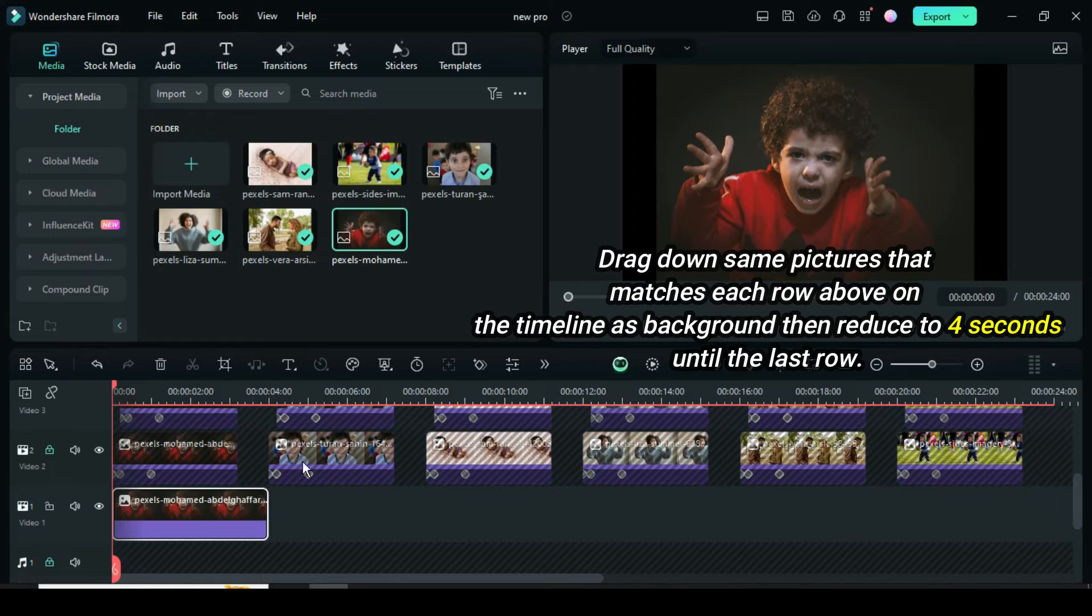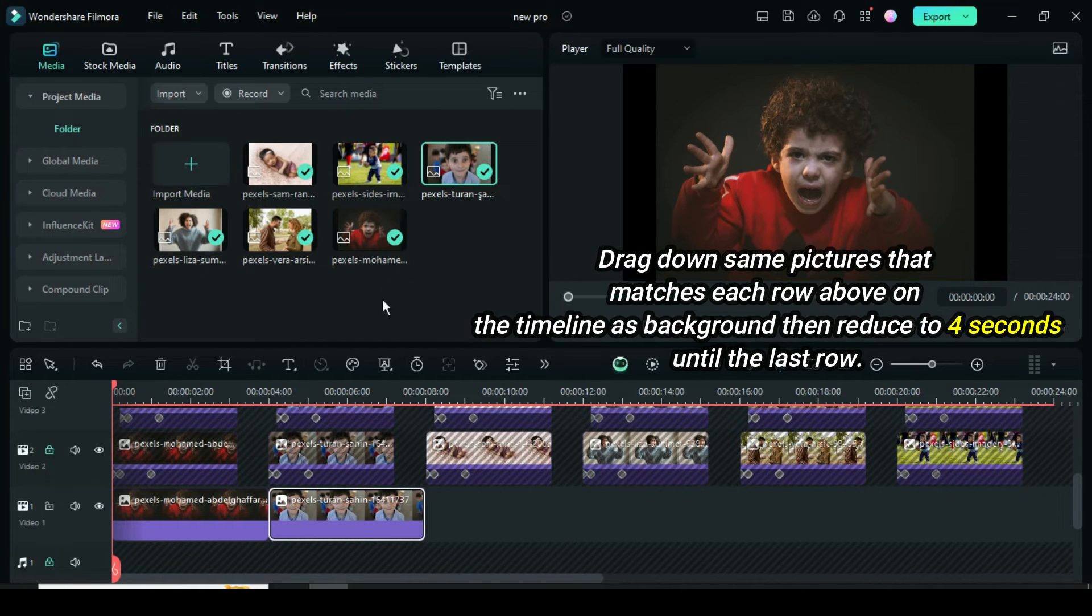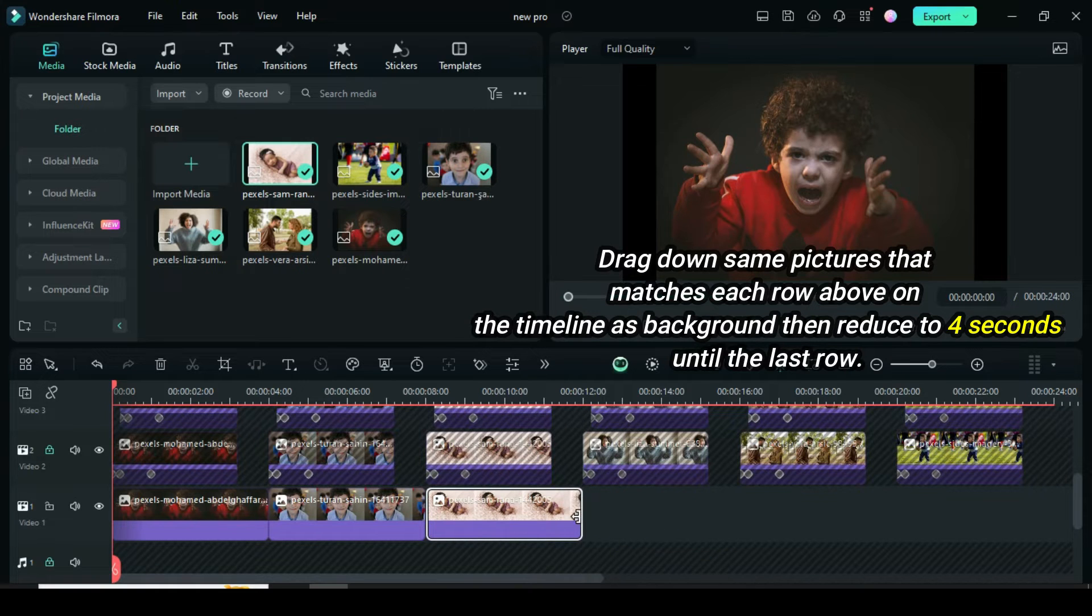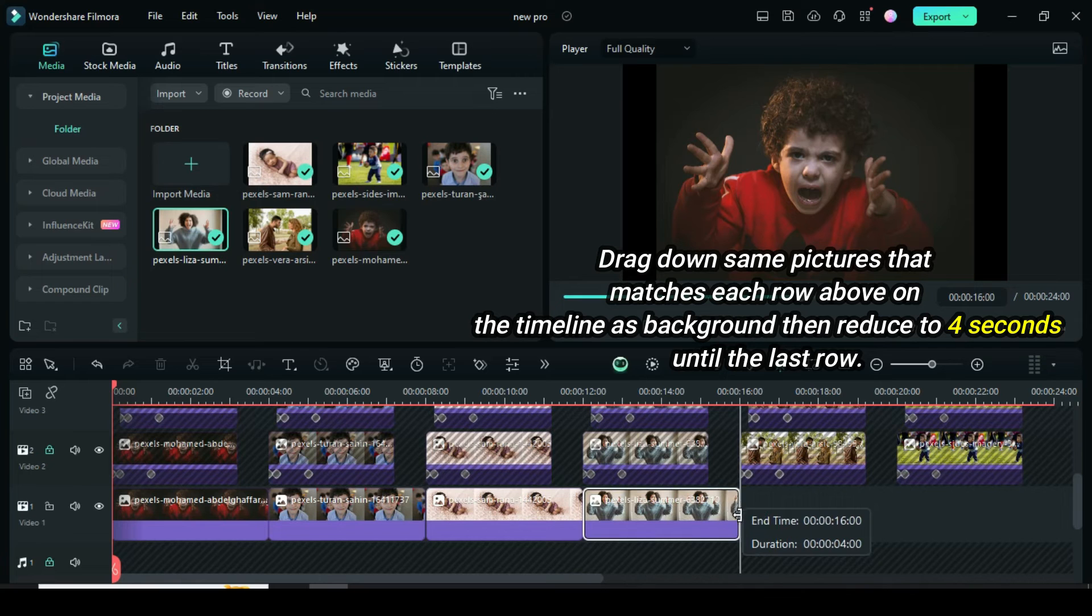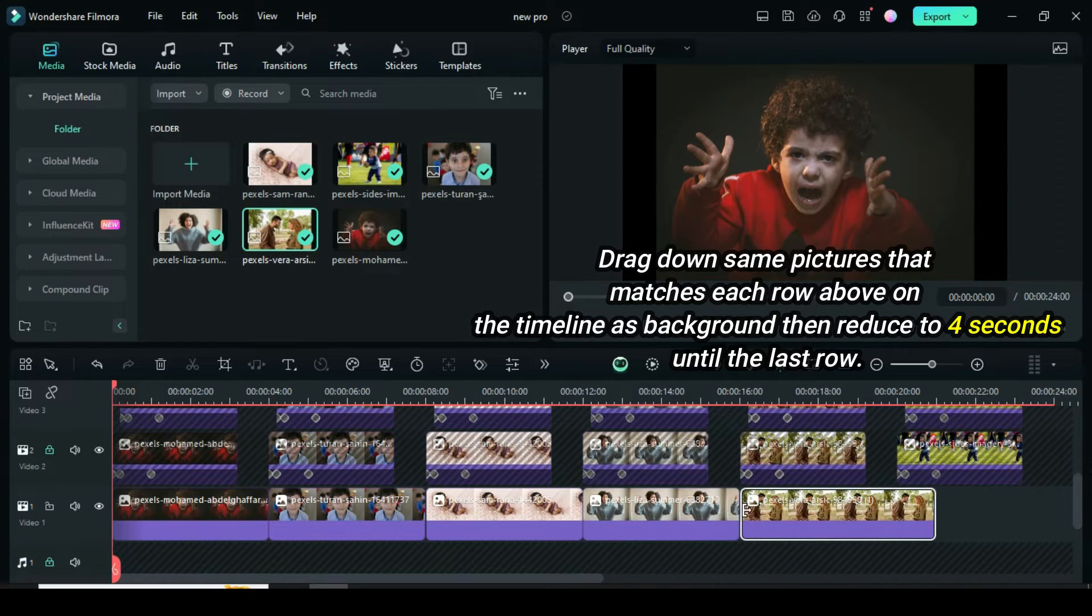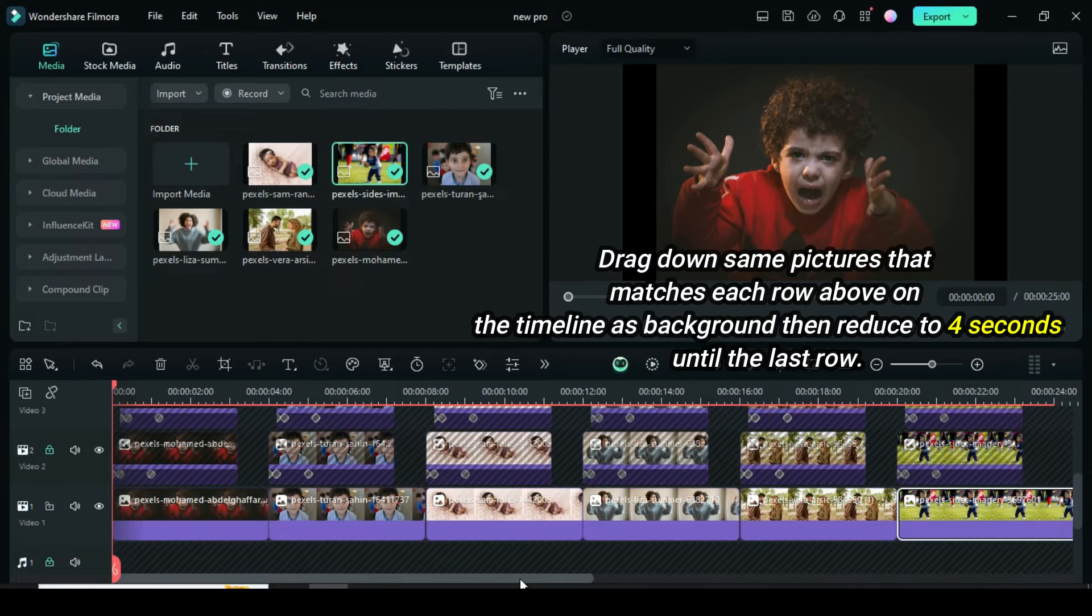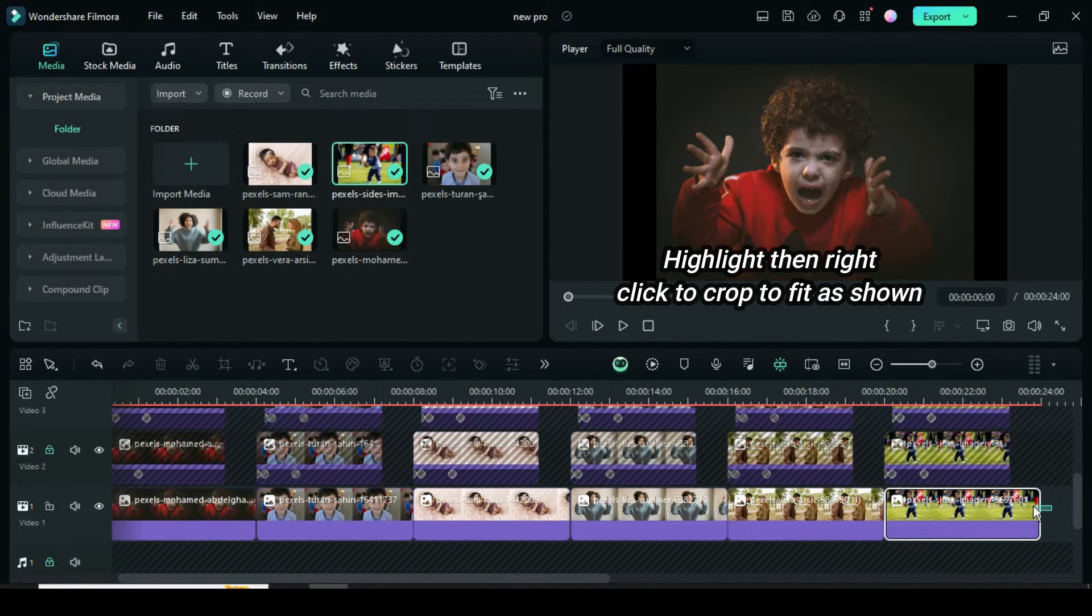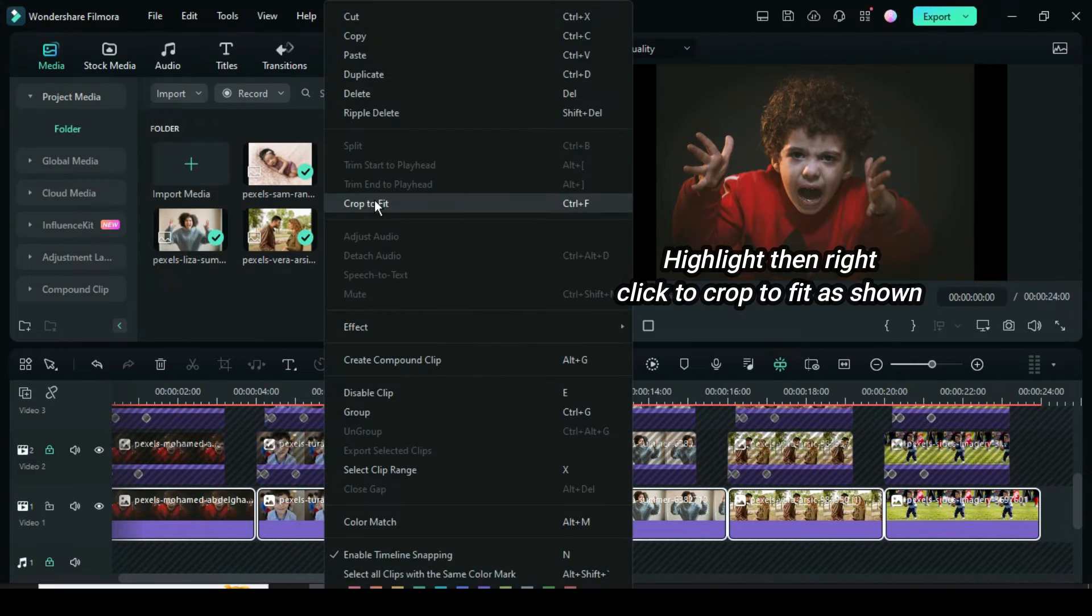Highlight, then right-click to crop to fit as shown.